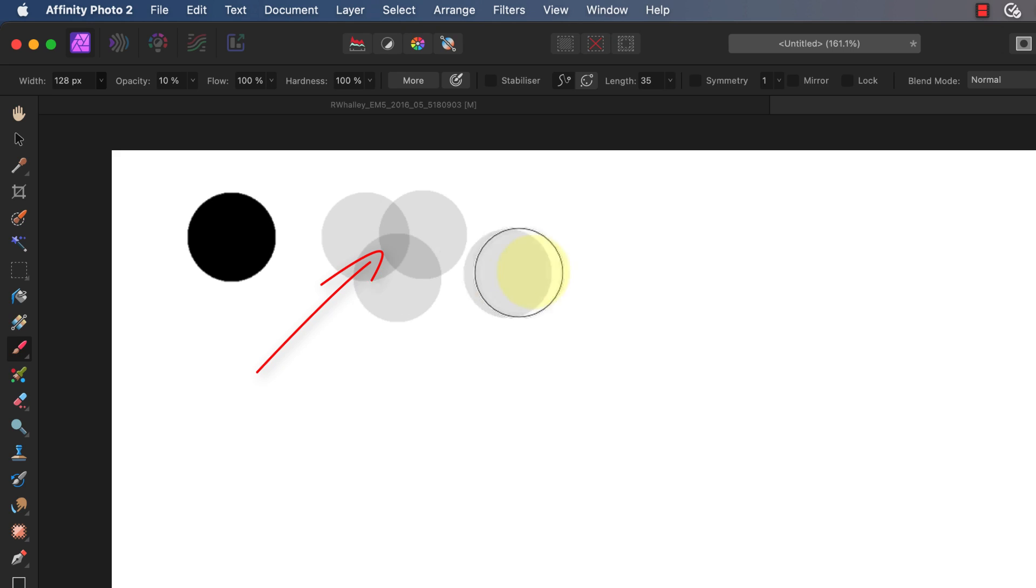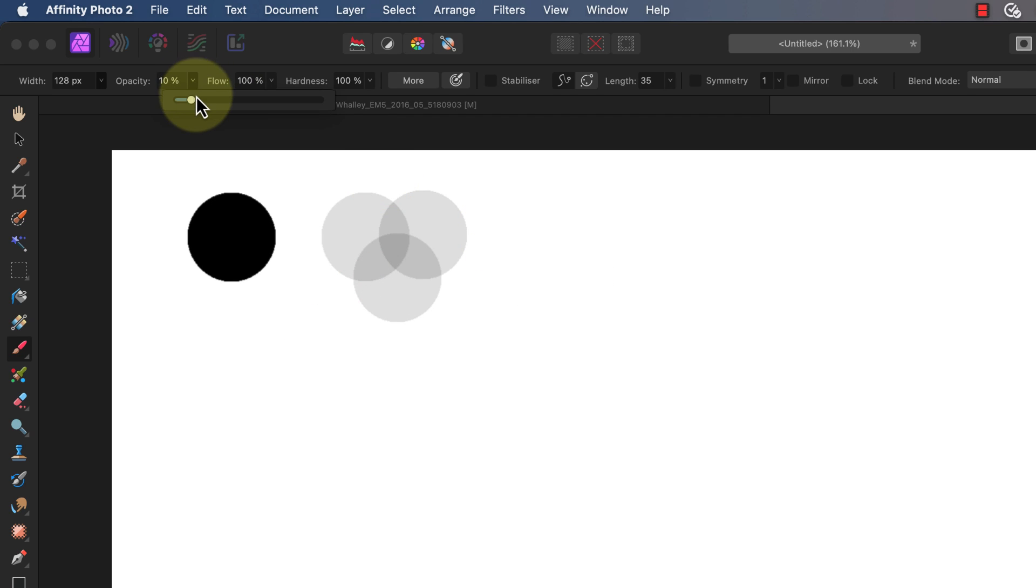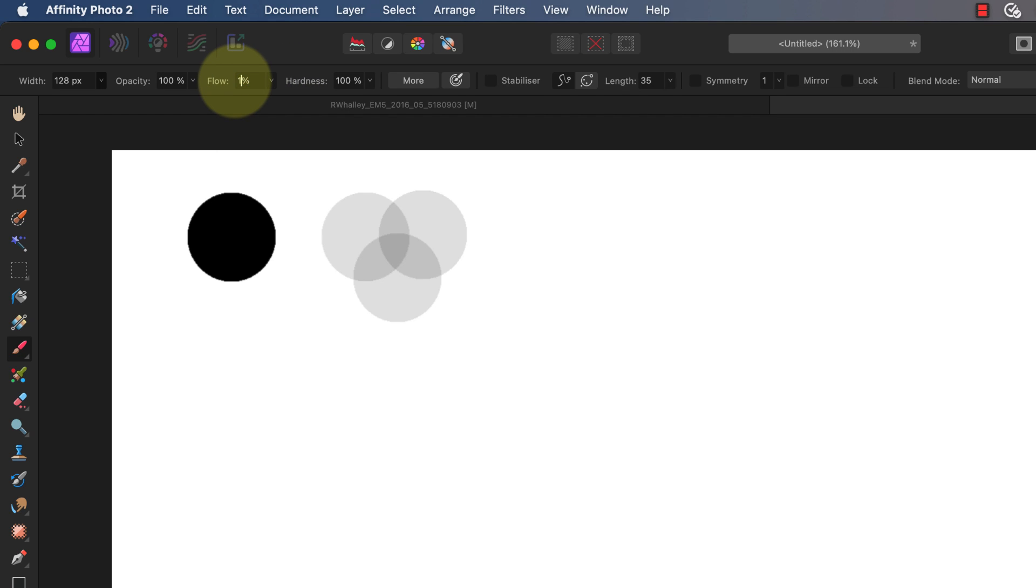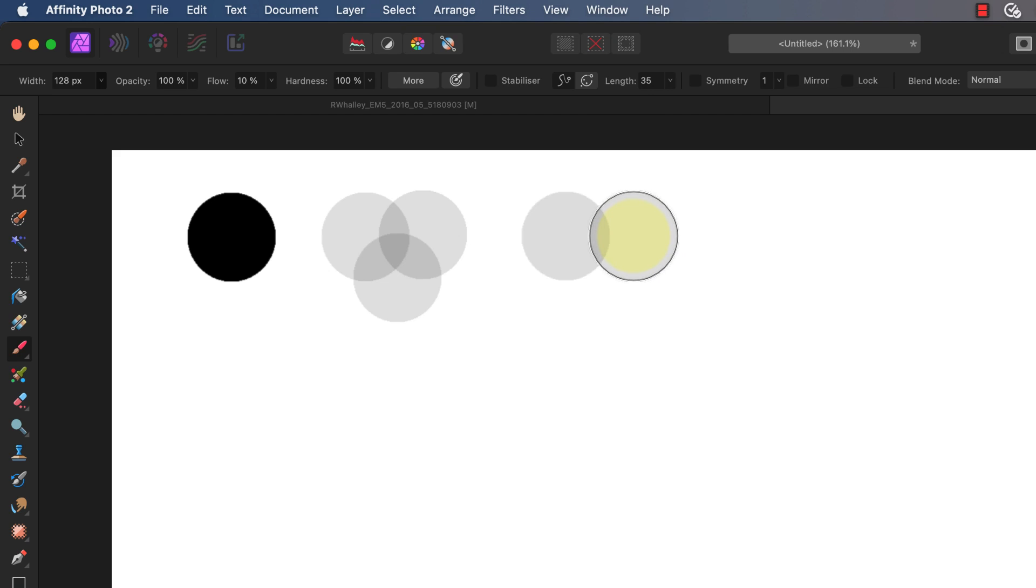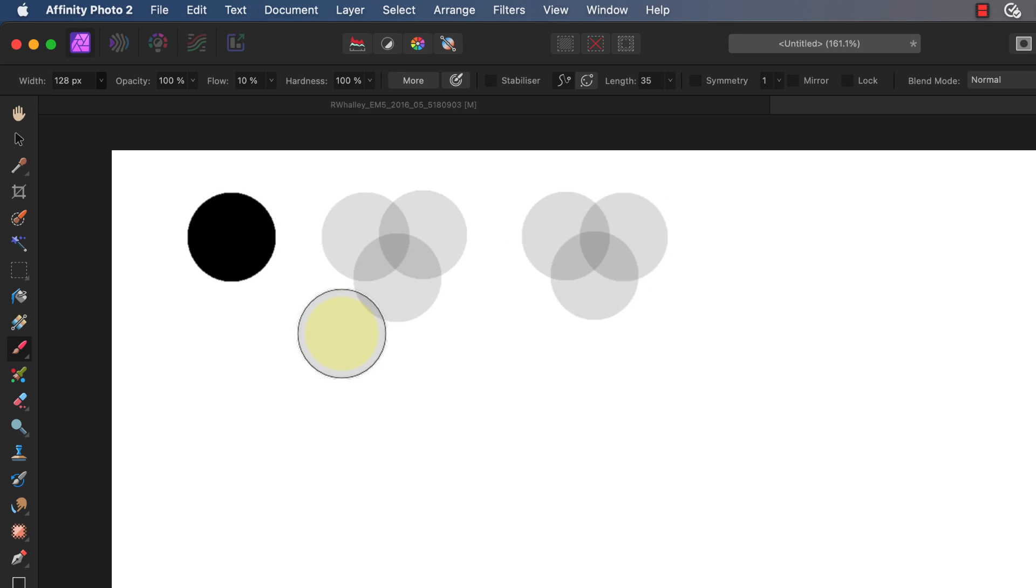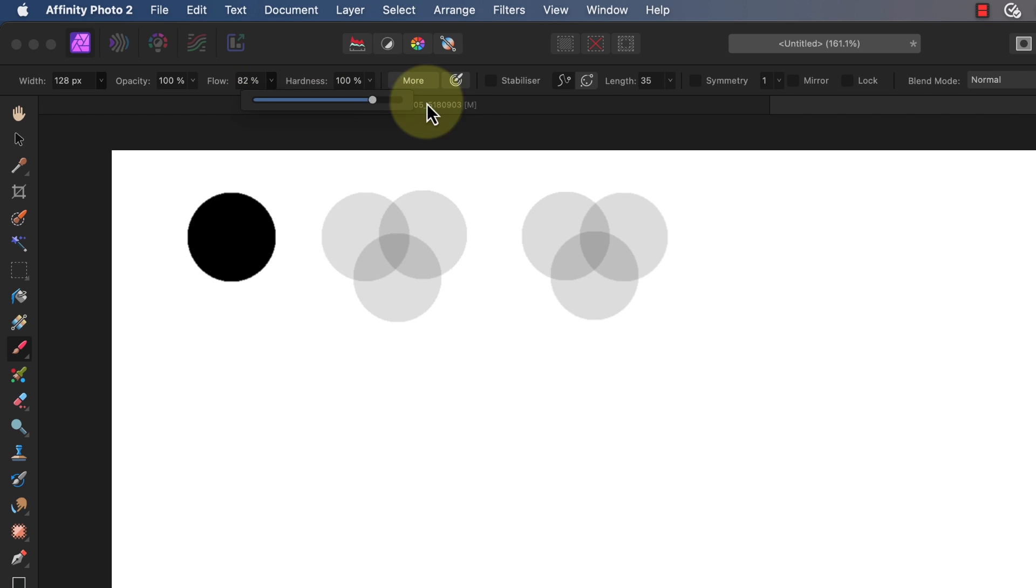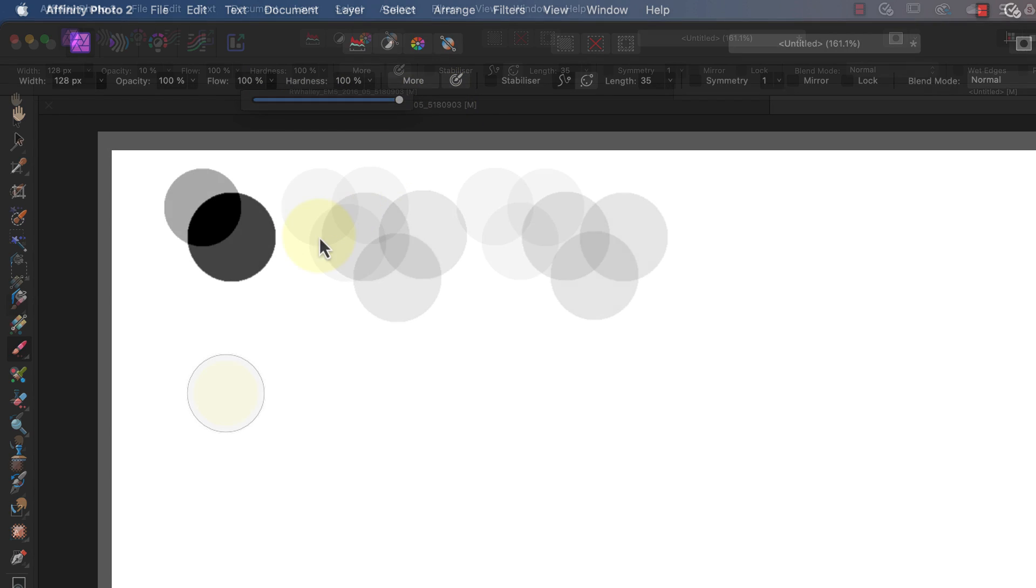Let's reset the opacity now and reduce the flow to 10% instead. Now when I paint the three overlapping discs it looks exactly the same, but there's an important difference between the two settings.